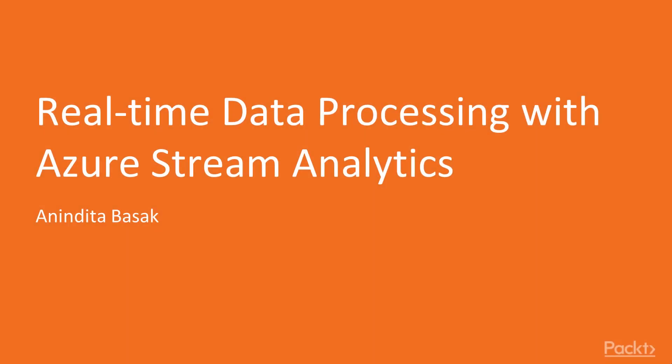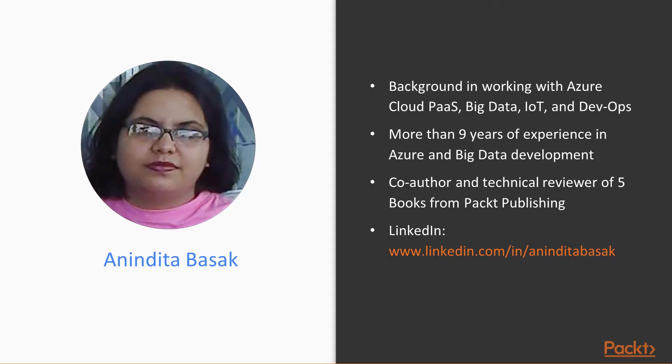Hello and welcome to the course Real-Time Data Processing with Azure Stream Analytics. My name is Anindita and I am the instructor for this course.